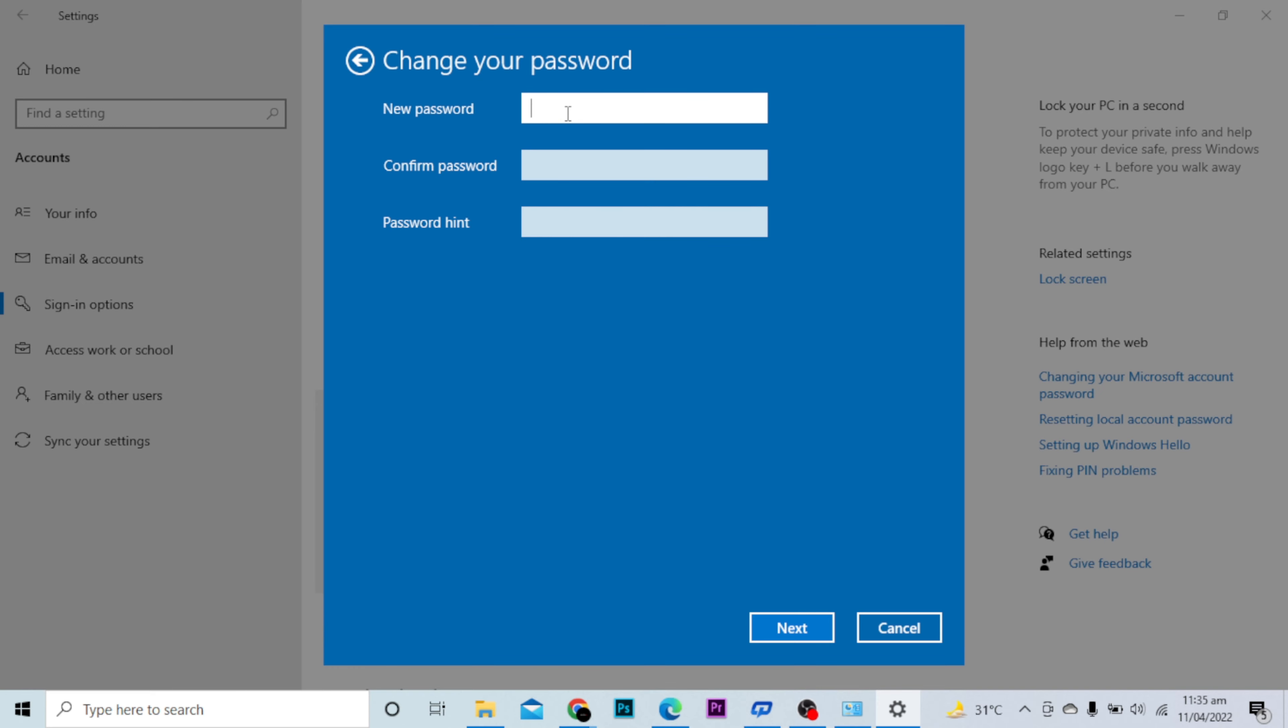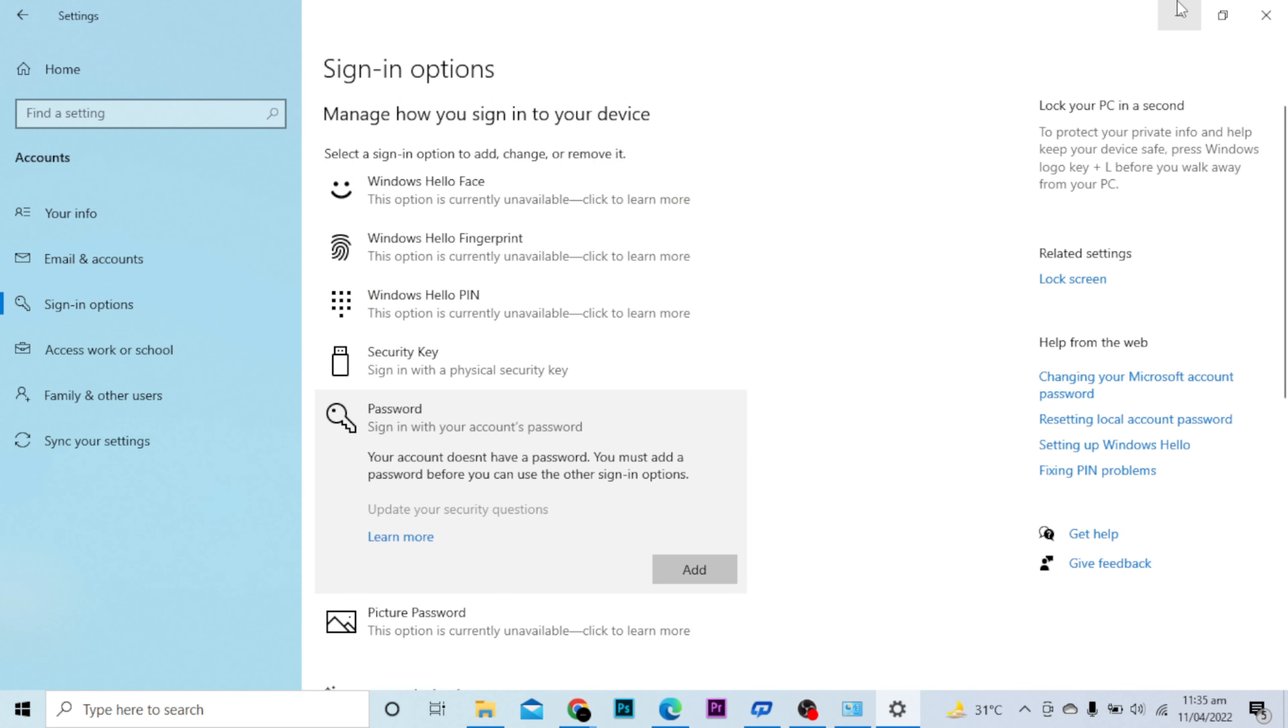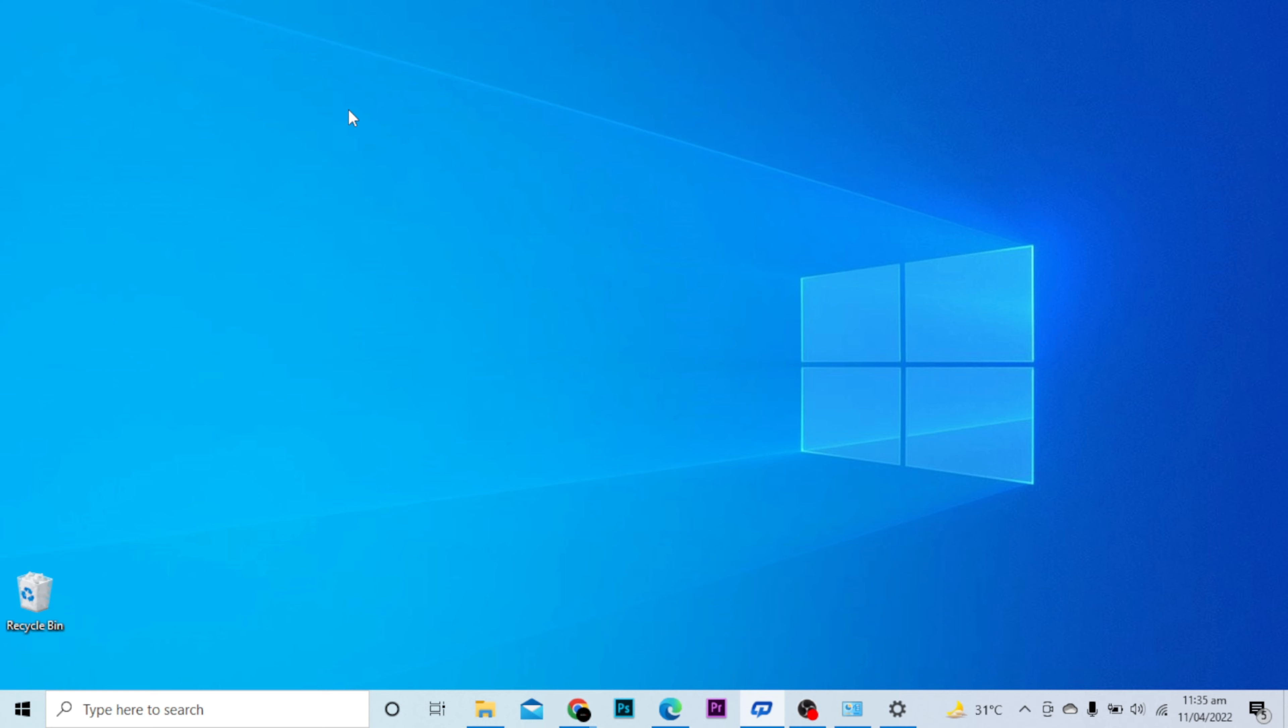I don't want to add any password, I will just add a hint only. I will click Next. Now there is no password on the PC. This is how you can remove password on Windows 10.